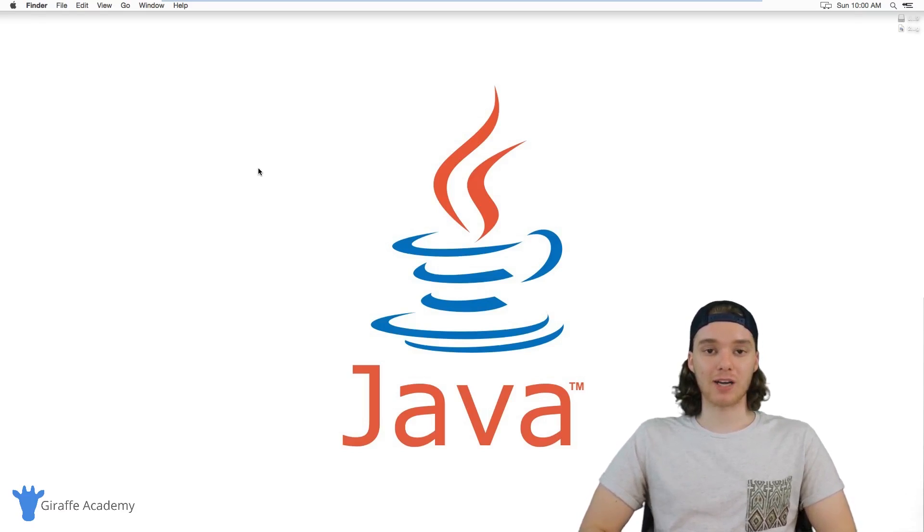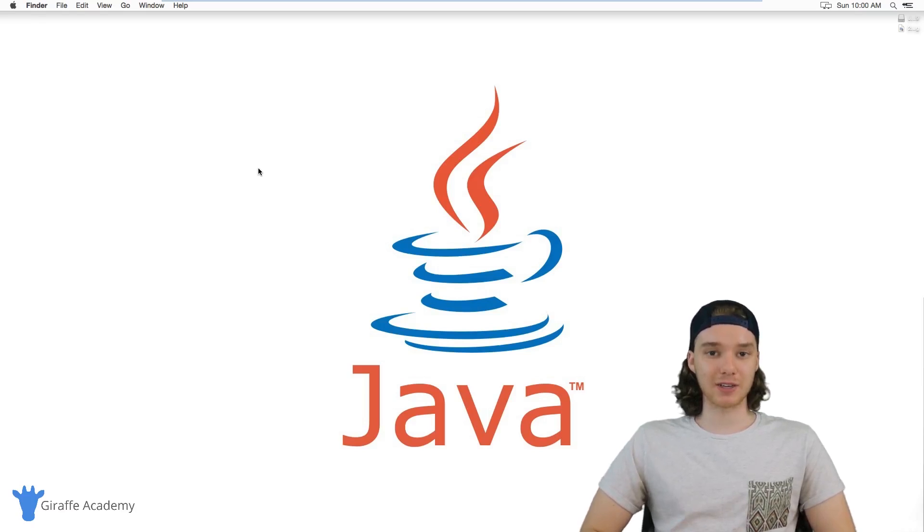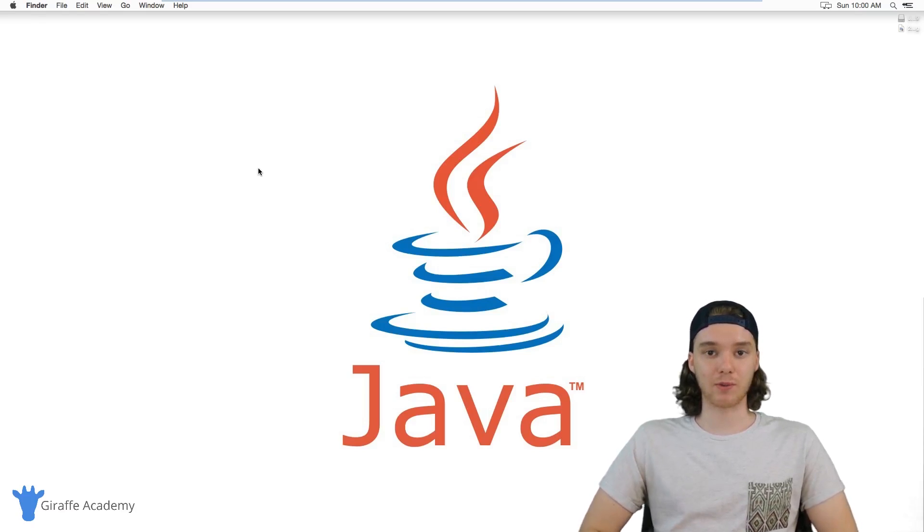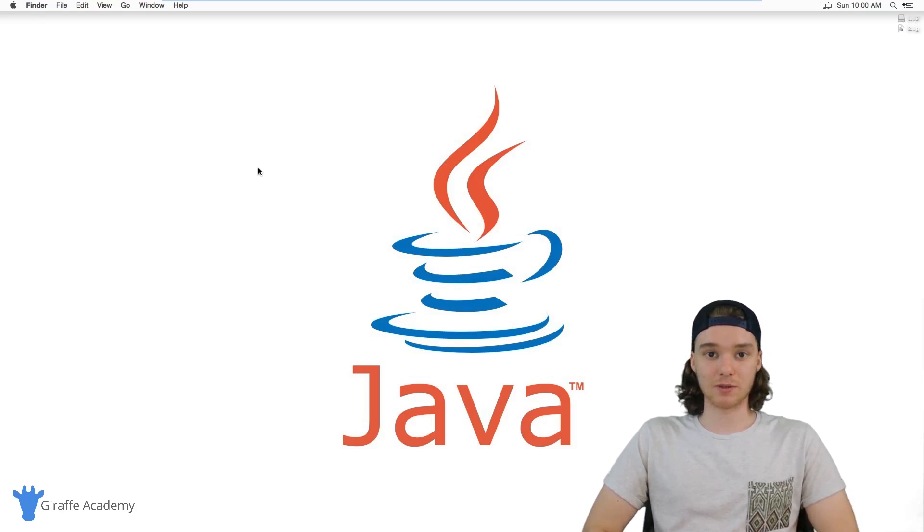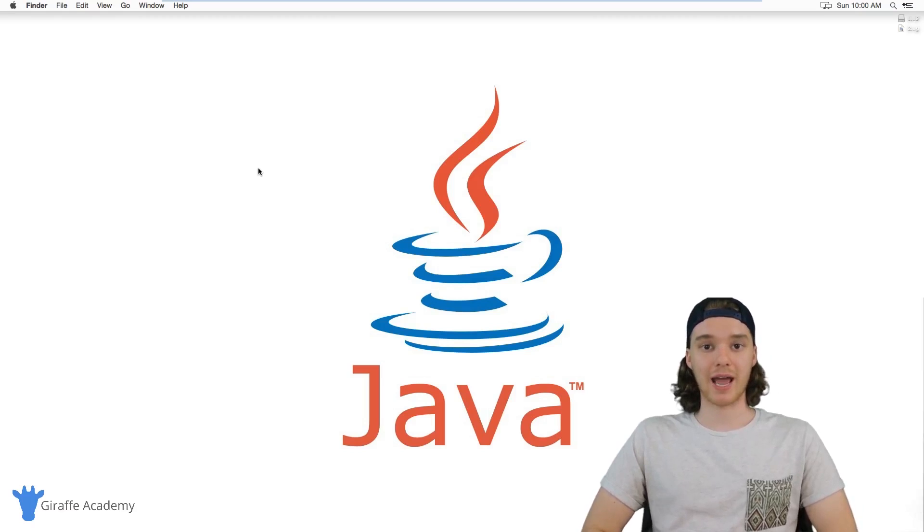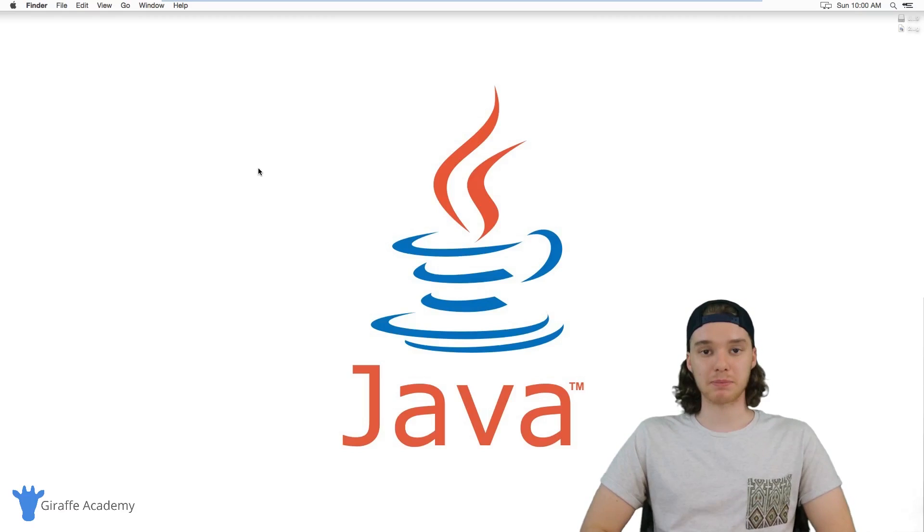Java is a powerhouse programming language. Java runs on literally billions of devices around the world. Java is also the programming language that's used to design Android apps.